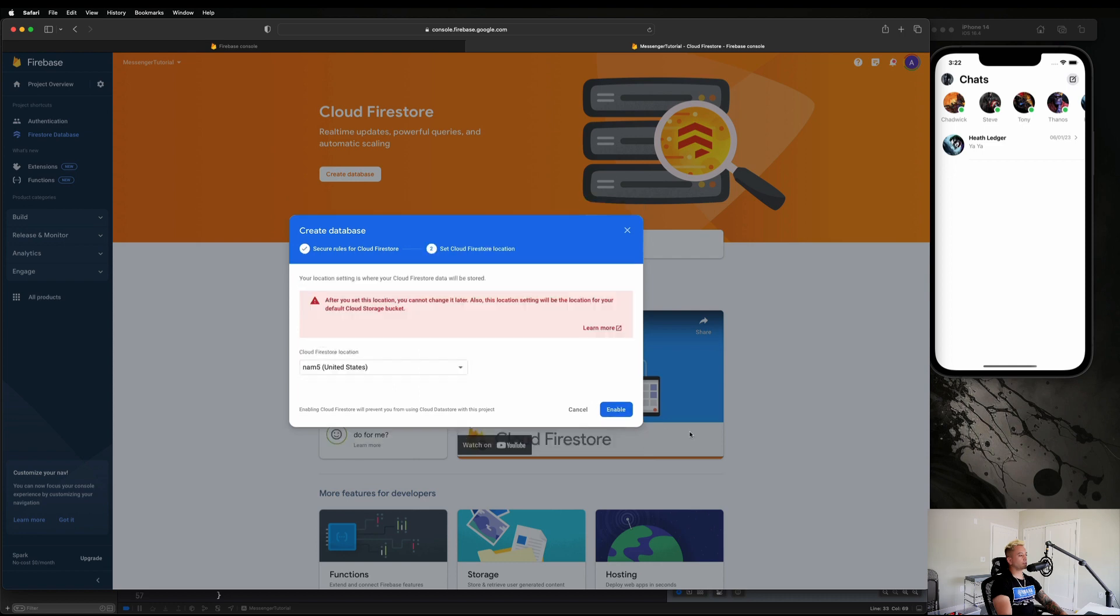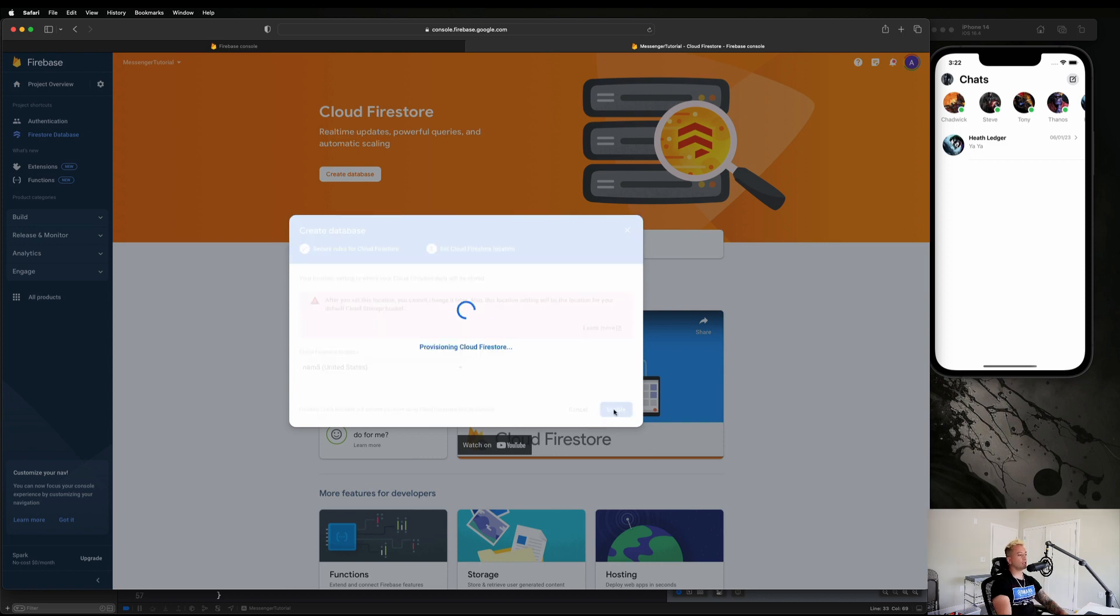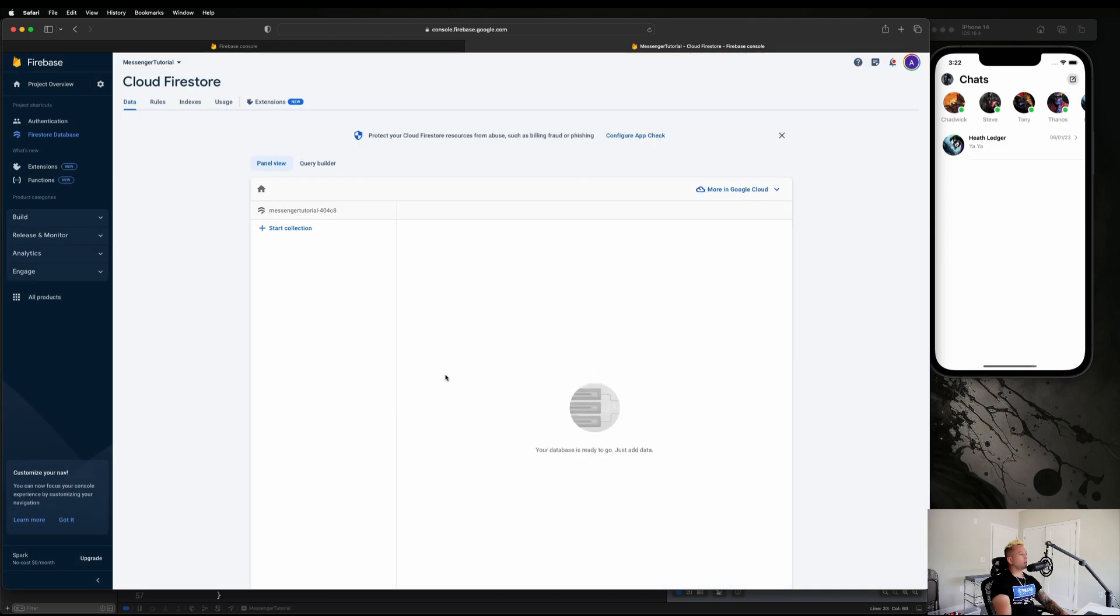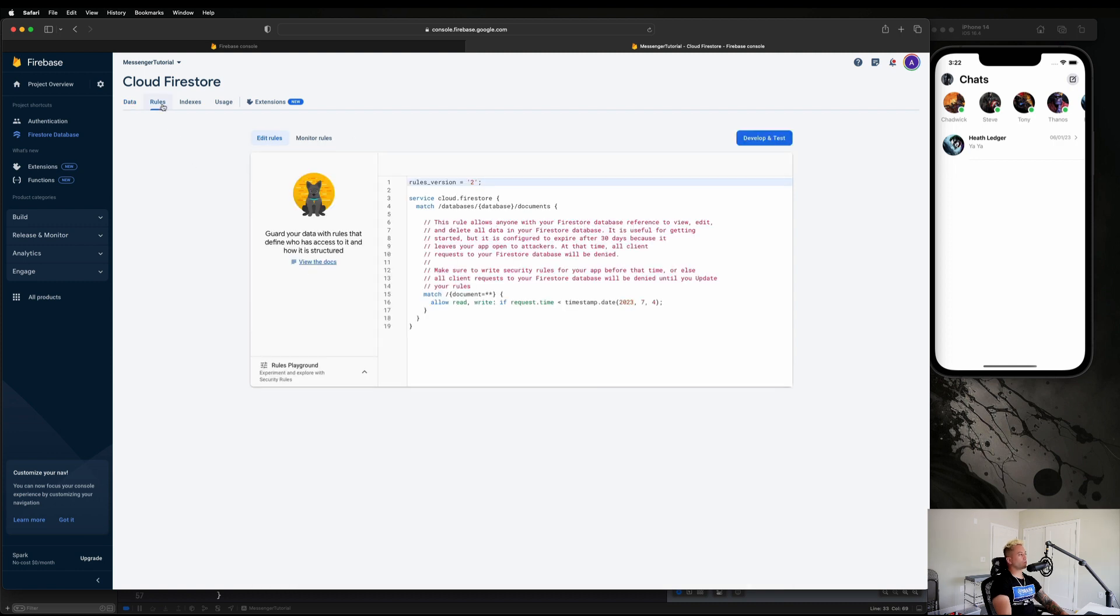Go ahead and just select a region that applies to the nearest location for you guys and hit Enable. I typically just do United States, but if you're in another country obviously just select whatever country you're in. And now our Firestore Database is set up guys.